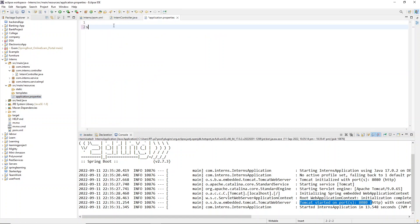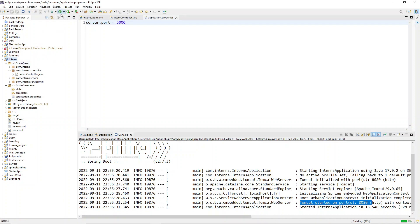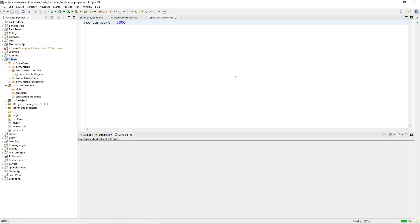To change the port number, just go to the application.properties file and type: server.port=5000. I'm giving the port number as 5000. Save the application and start it — it's going to start on port number 5000. I'll show you in the console.